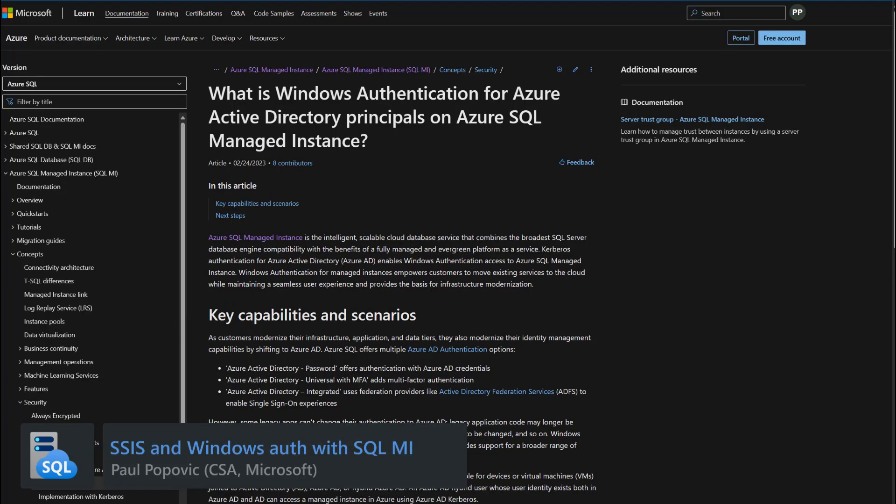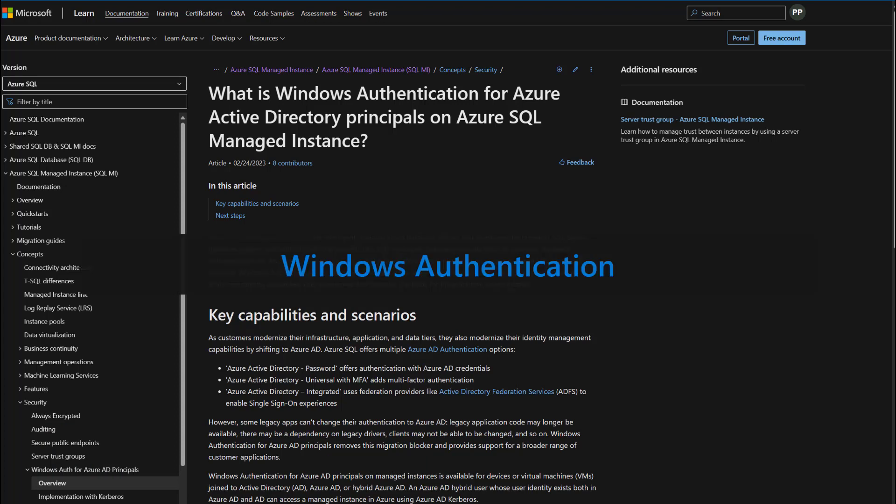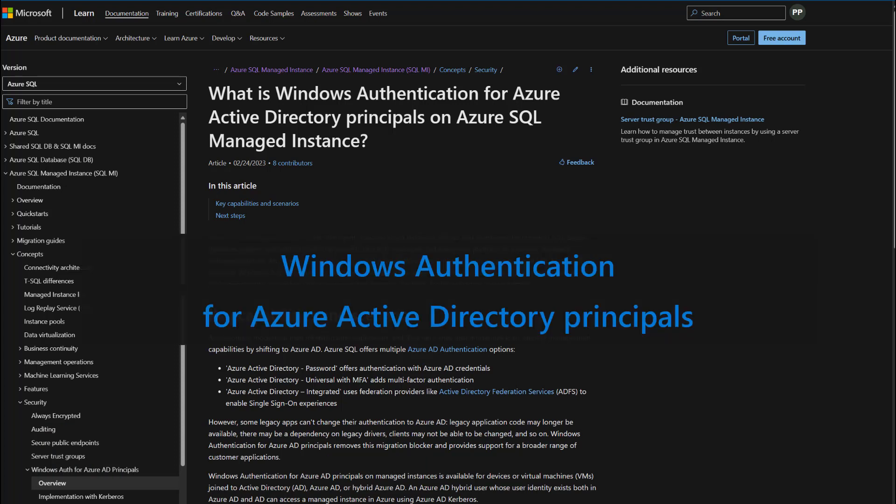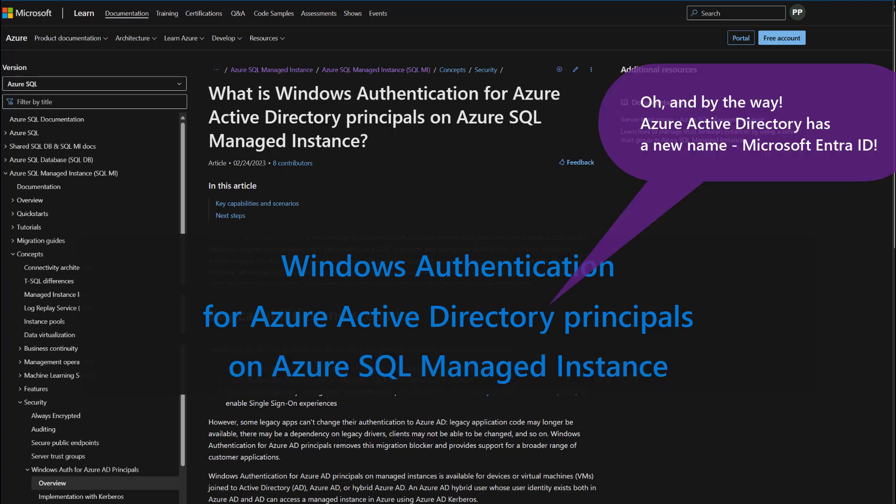In today's video, we are going to be talking about what Windows authentication for Azure Active Directory principals on Azure SQL Managed Instance really means.